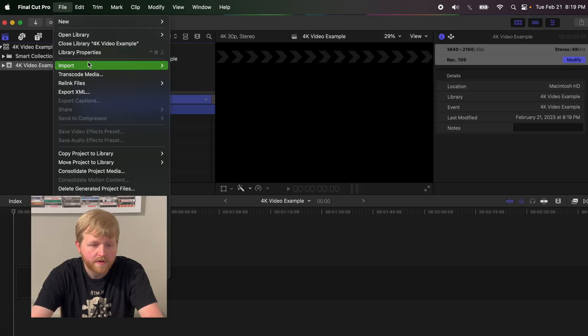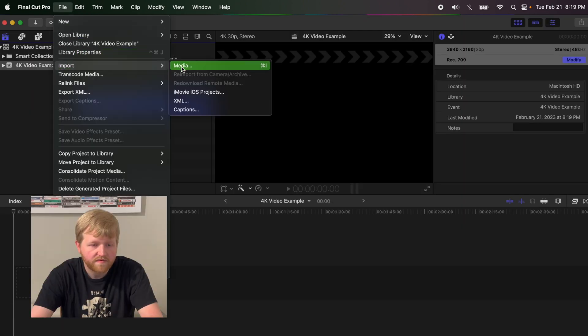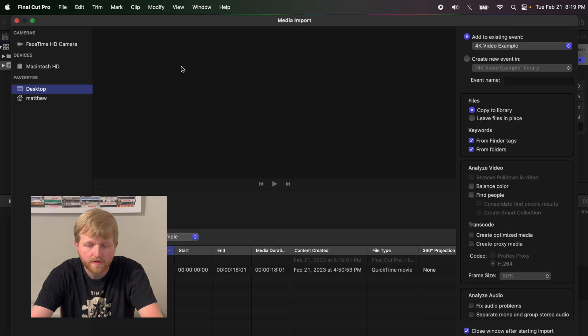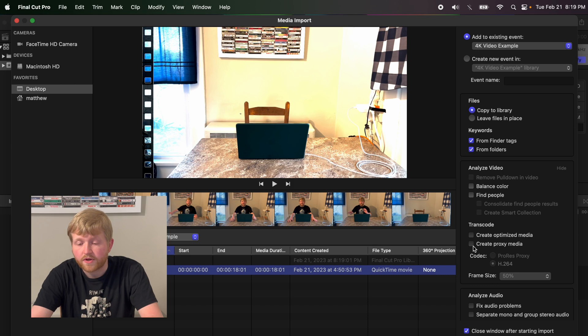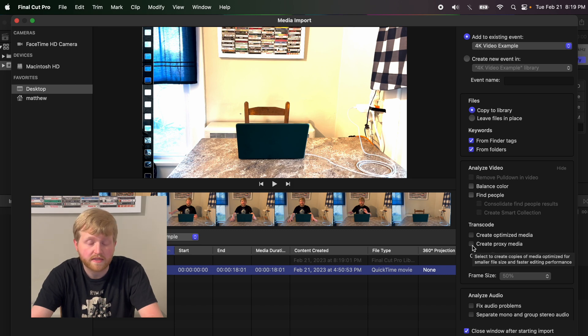I'm going to import the file, select it, and then over here on the right side you're going to want to check "create proxy media." Basically what that does is create another version of the file.